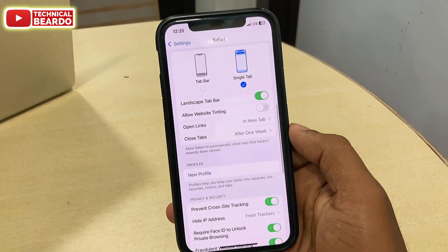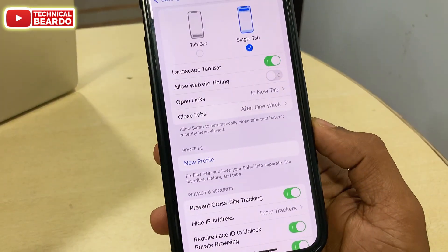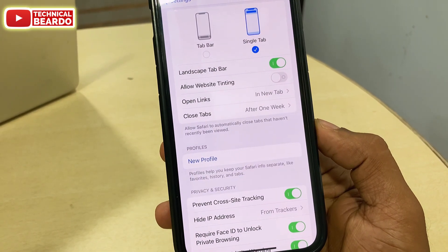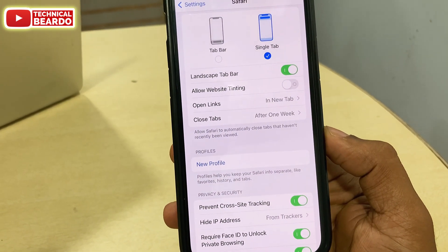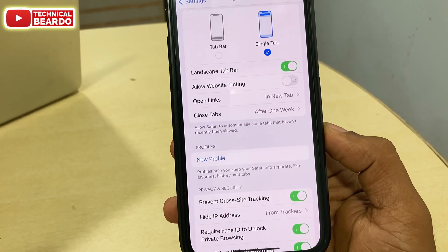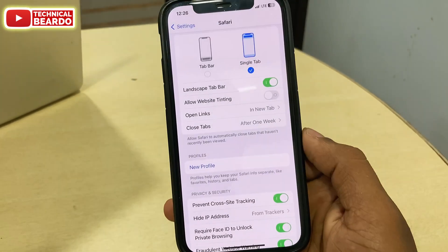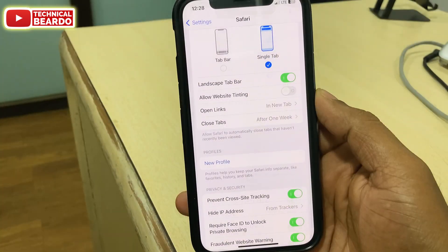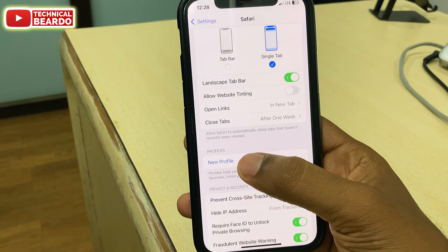Scroll down and here you will find a new option called Profiles. Under that there will be an option called New Profile. Just tap on that.